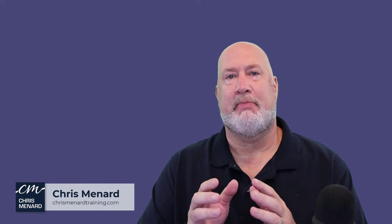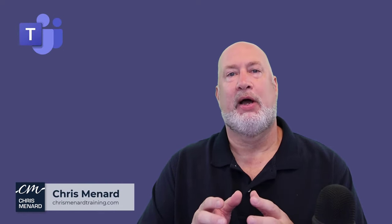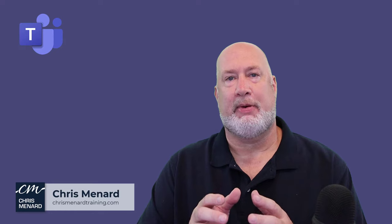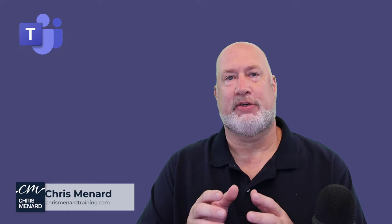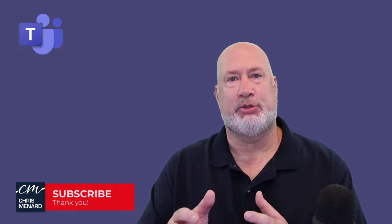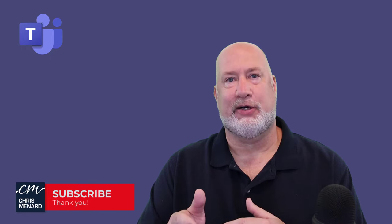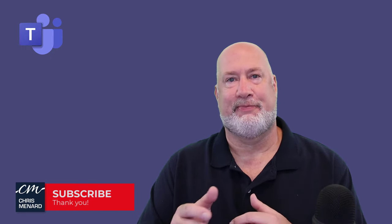Hello, I'm Chris Menard. In today's Microsoft Teams video, I'm going to talk about how Microsoft Teams already has your meeting transcription handled. So let's take a look at this right now.